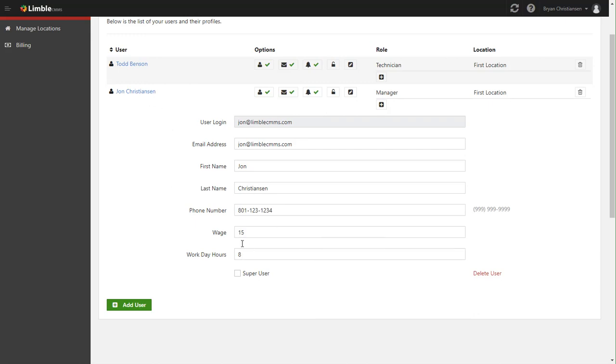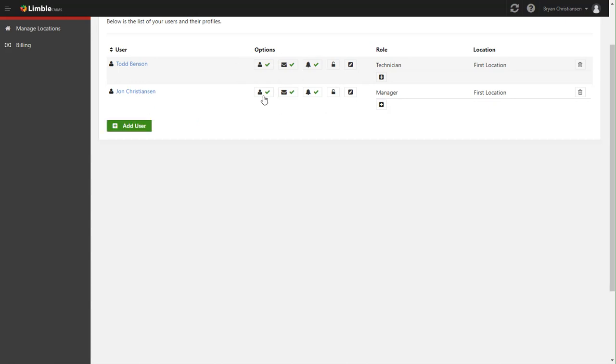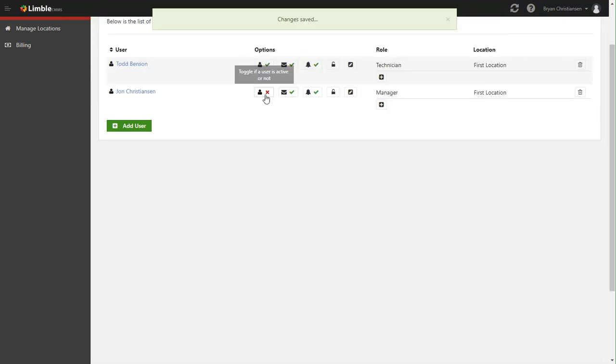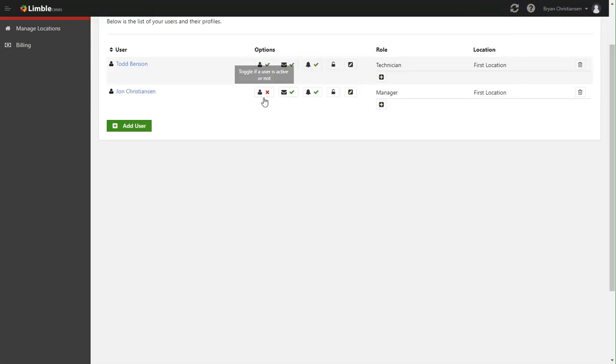Once you have all that set the way that you want, there's a couple other spots of managed users that I'd like to go over. And this is simply toggling whether someone's active or not. So say years gone by, John's no longer working with us. I can simply come in and make him inactive. And now what that does is keeps him inside the tool, but he can no longer log in and no longer interact with the tool.